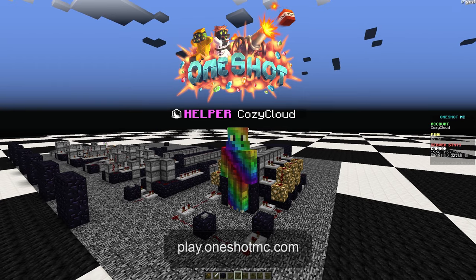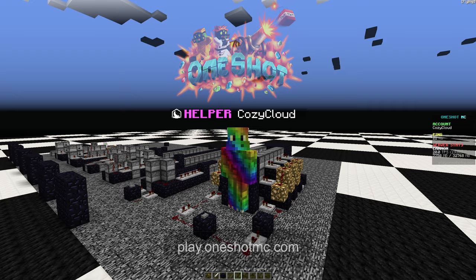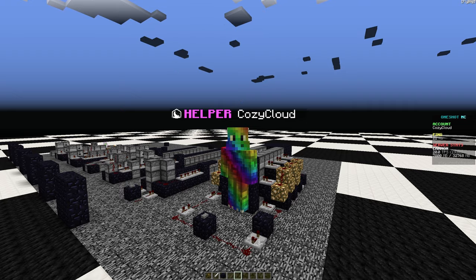Hello, my name is CozyCloud. I'm a helper at OneShotMC. Welcome to the first of many canon tutorials. Just to start off, we will be covering boosters.